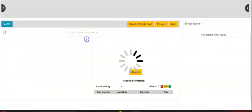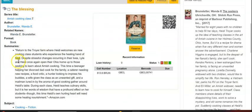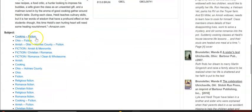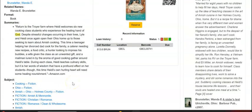If I click this title, there's the word God — that's why the record came up in the summary. And now I'm seeing cooking, Ohio, Amish, Amish cooking again, religious fiction — all of these subject headings.